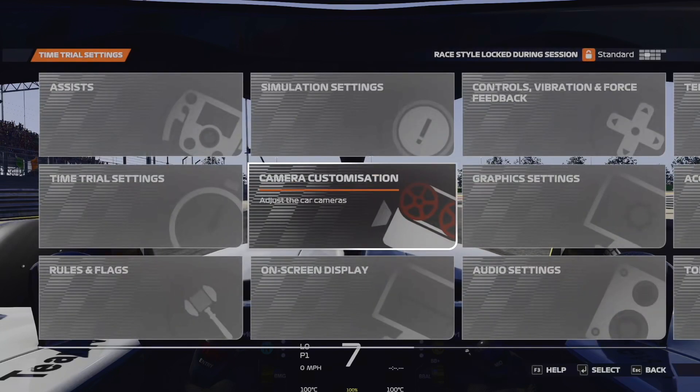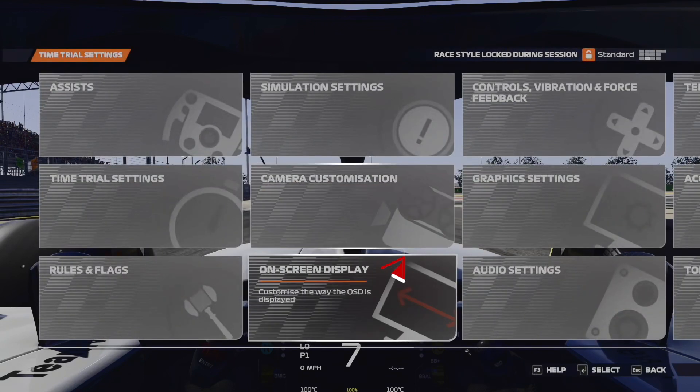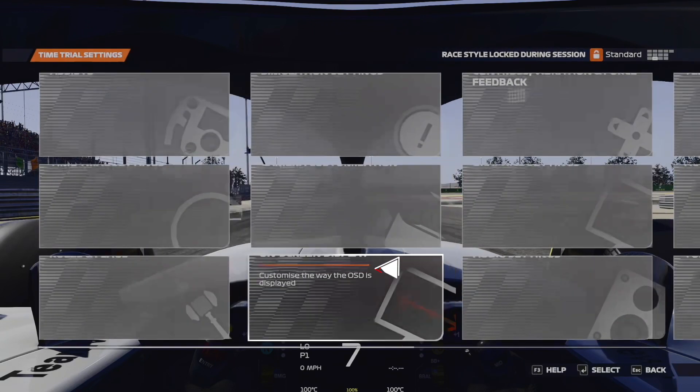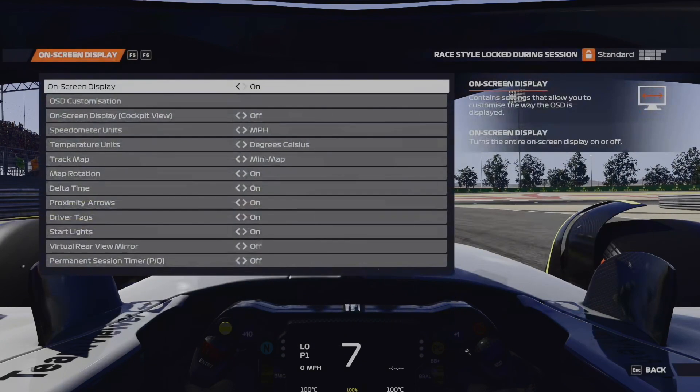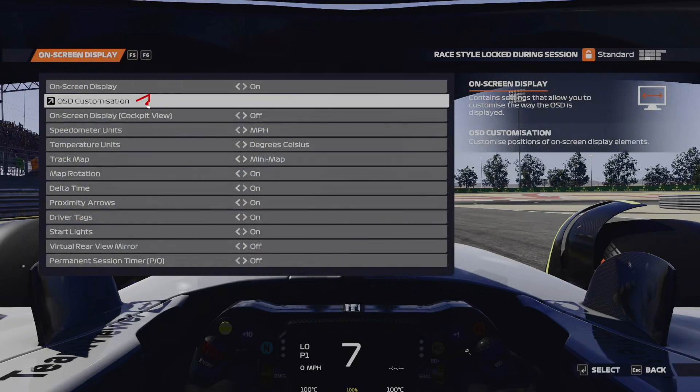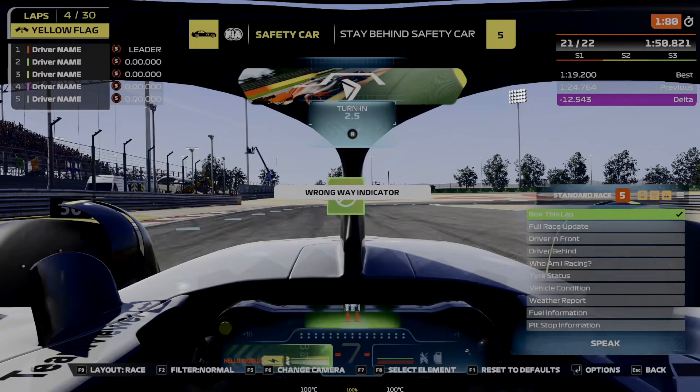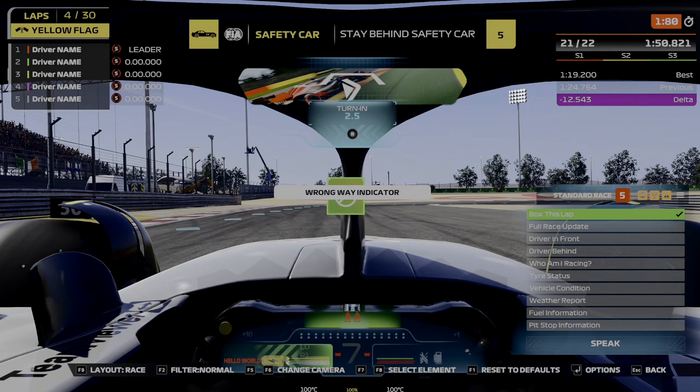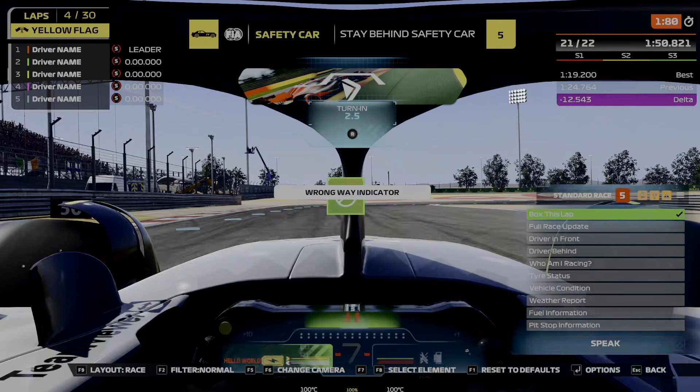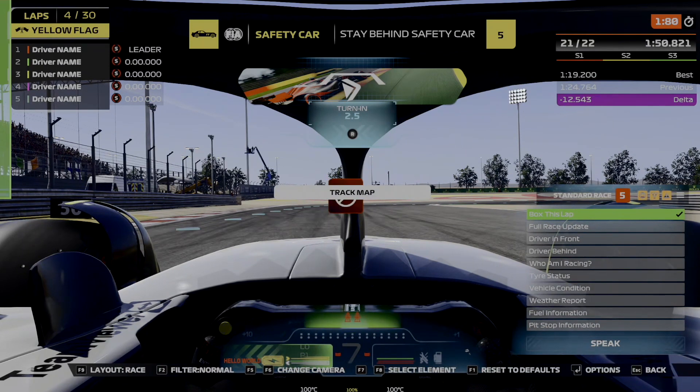The final thing to change is the on-screen display, so head to this section of the menu. From here, you're going to want to head to OSD customization. Now, you're going to be greeted with this screen. Now, irritatingly, Codemasters still haven't allowed us to use a mouse with their menu interface, so this is all going to have to be done using the keyboard.